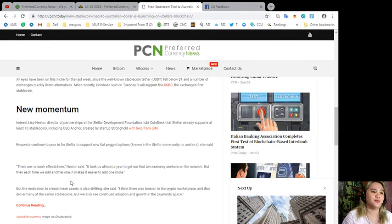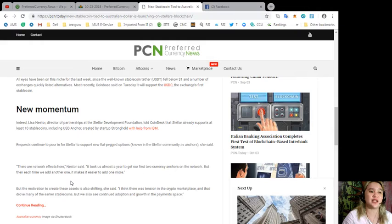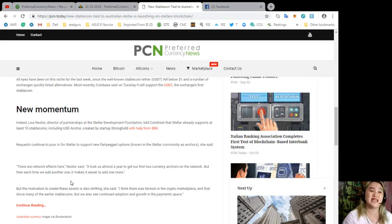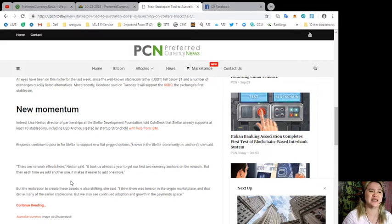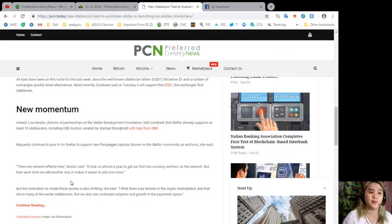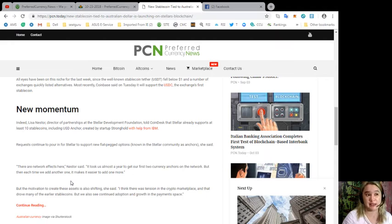Lisa Nestor, Director of Partnerships at the Stellar Development Foundation, told CoinDesk that Stellar already supports at least 10 stablecoins, including USD Anchor created by startup Stronghold with help from IBM. Requests continue to pour in for Stellar to support new fiat-pegged options known in the Stellar community as anchors.